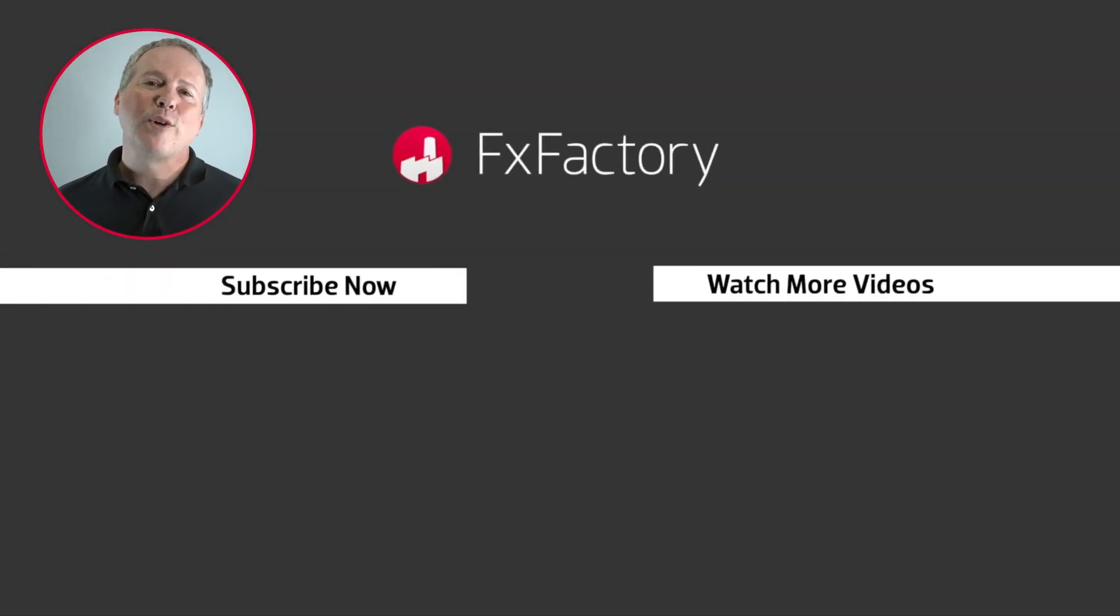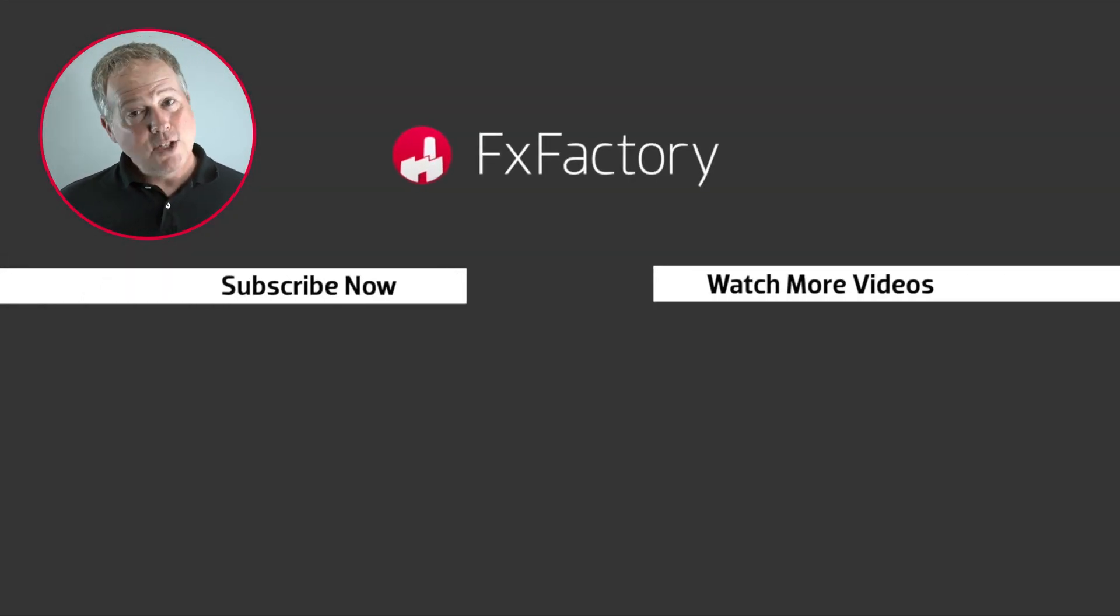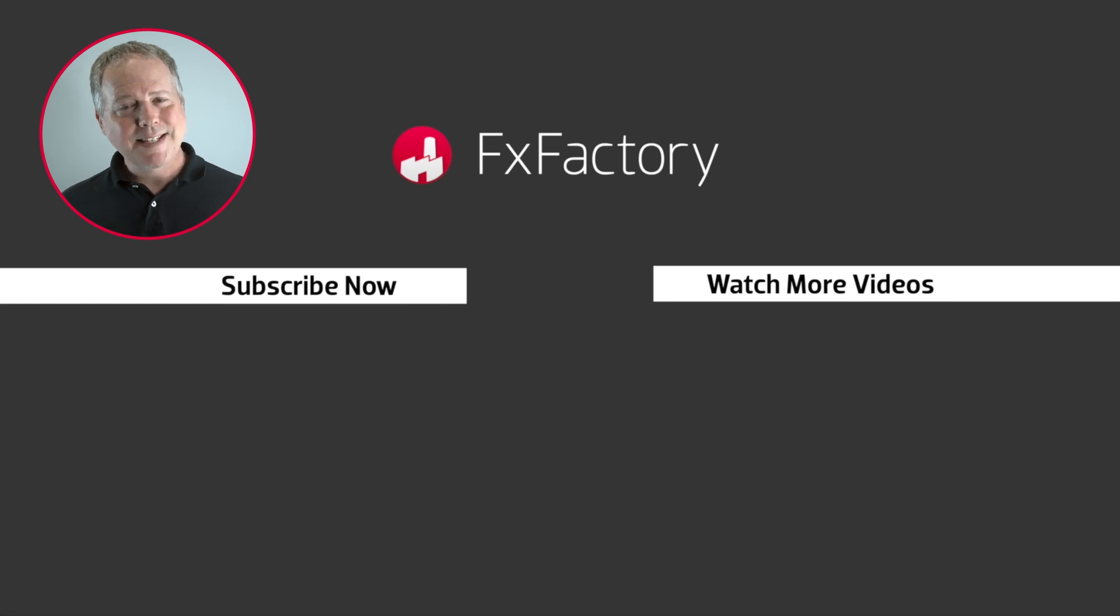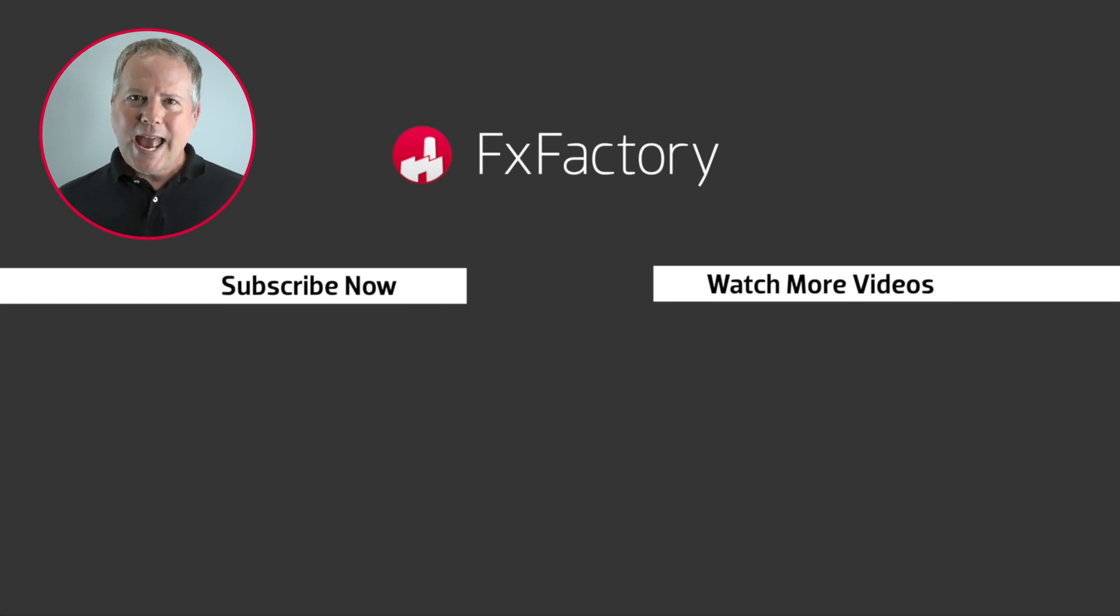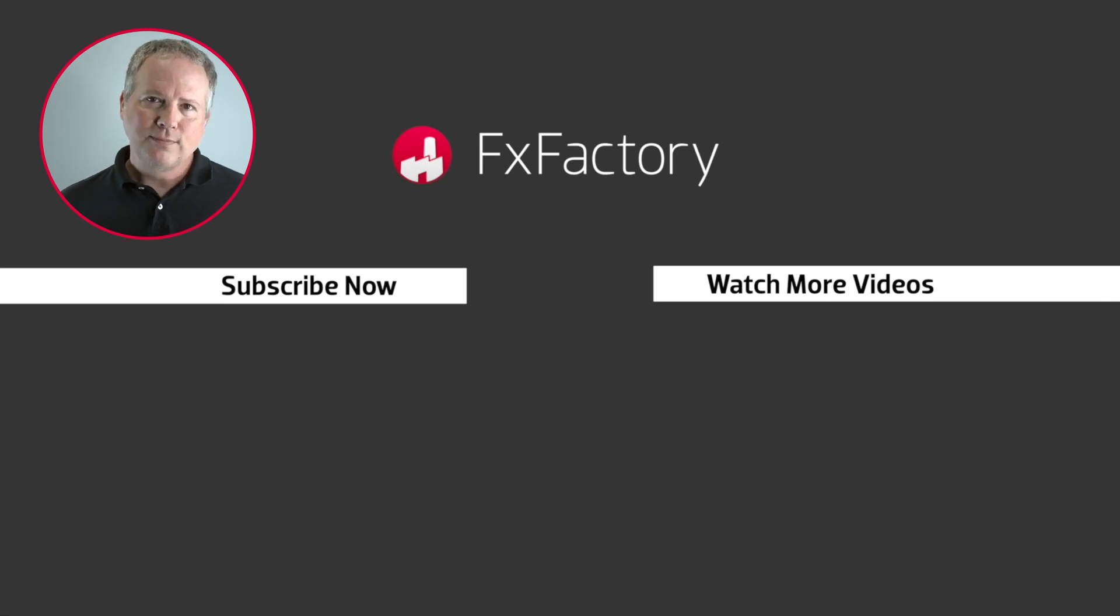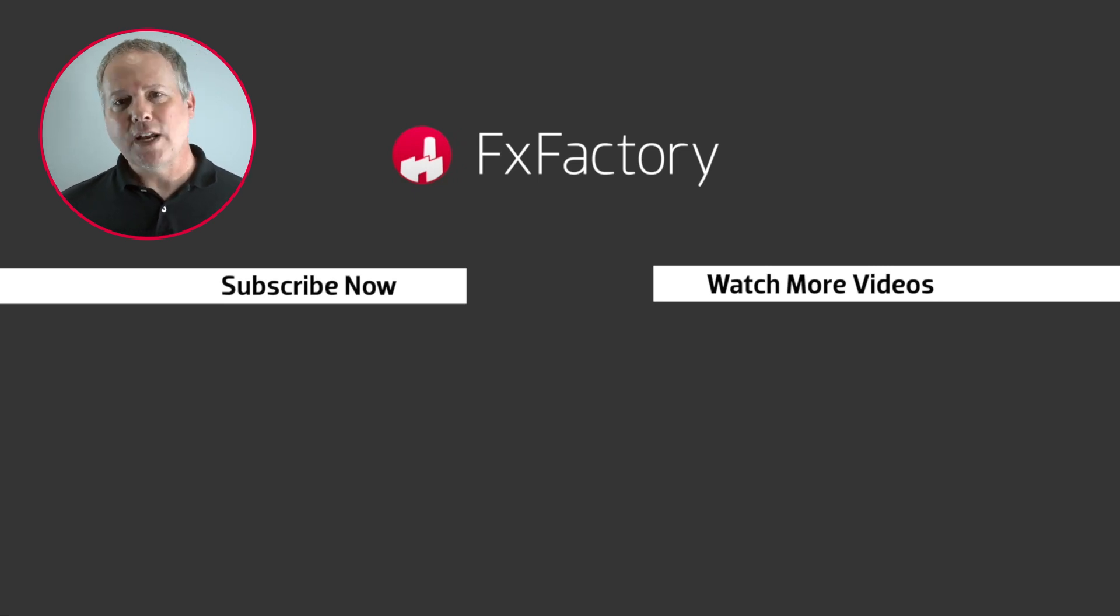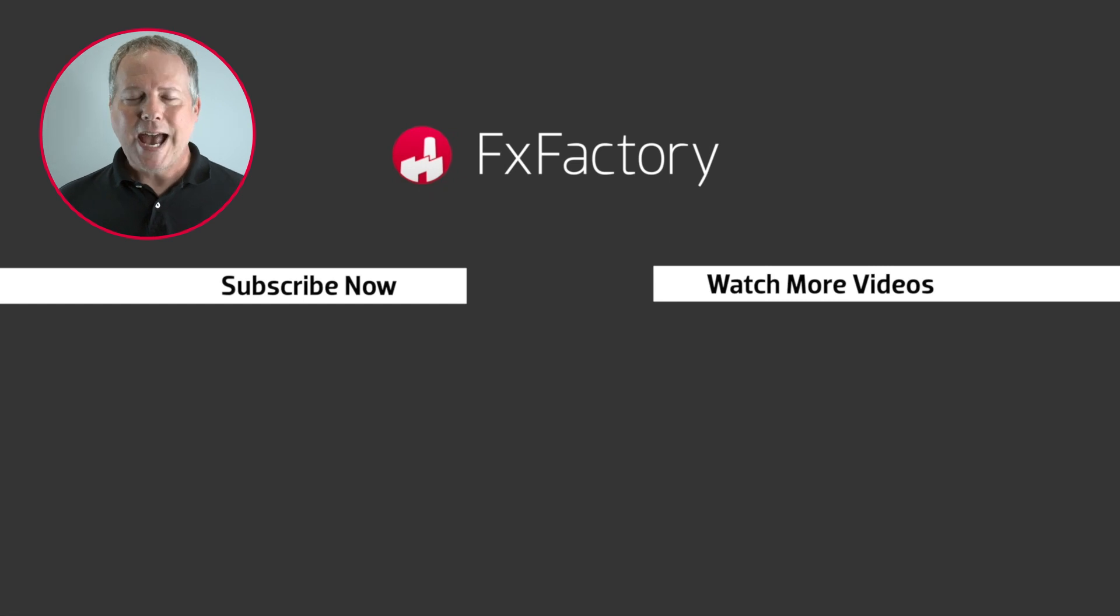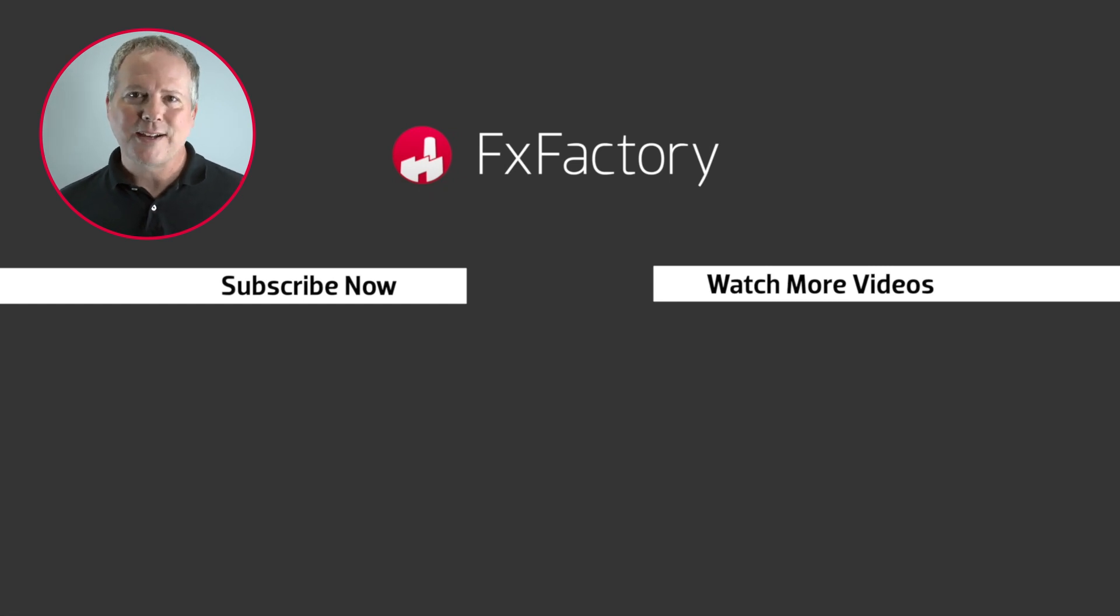Thanks for watching this quick Final Cut Pro FAQ video. Do you have a burning question? Ask it in the comments below. Hang out here to watch more quick tips in the playlist. Also, you can try out a wide range of great audio and visual effects at fxfactory.com.